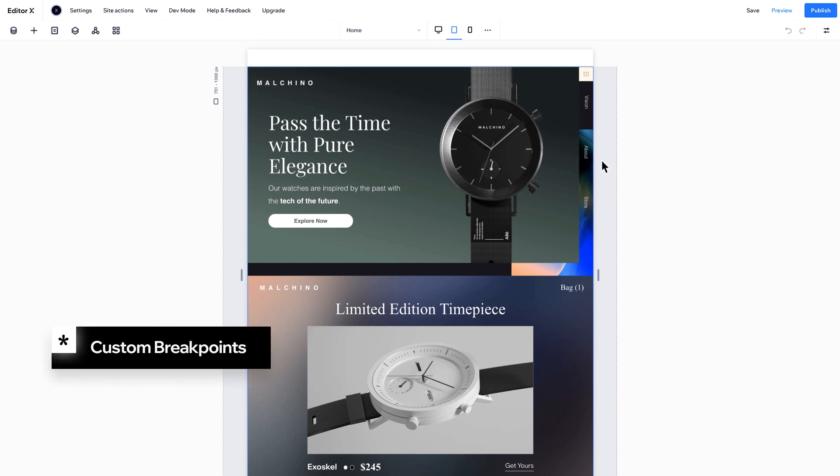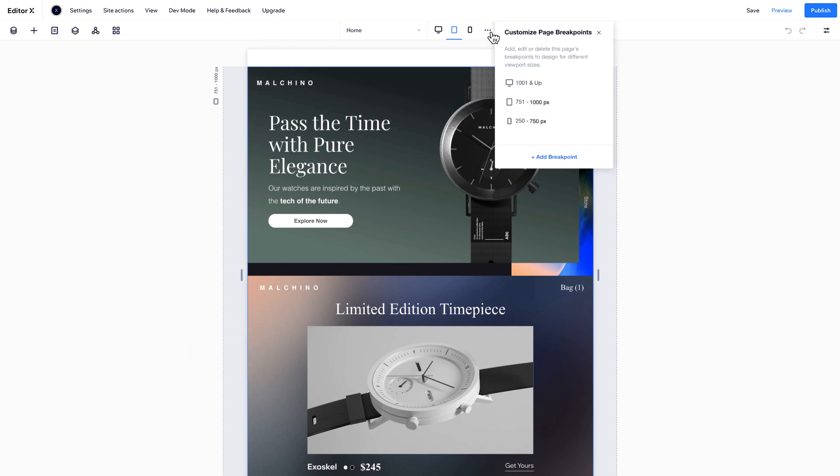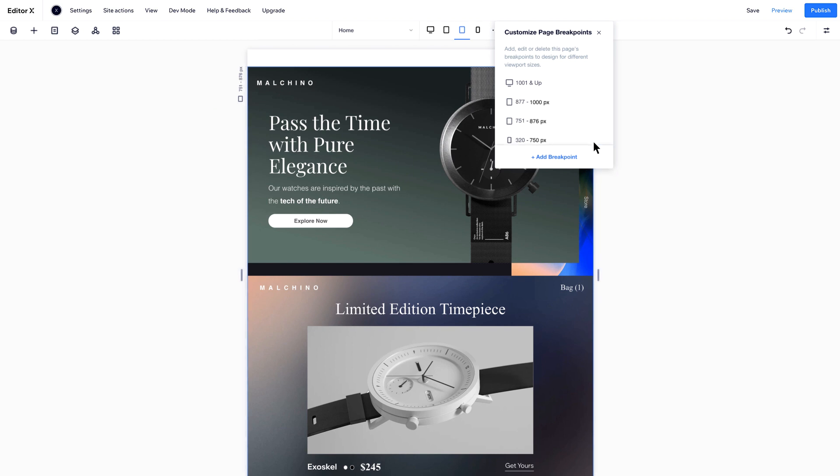If you want to style your site at a specific spot between the default breakpoints, click the three dots on your top bar. Here, you can view and edit your current breakpoints or add a new one. Choose the pixel size you want and press Done.